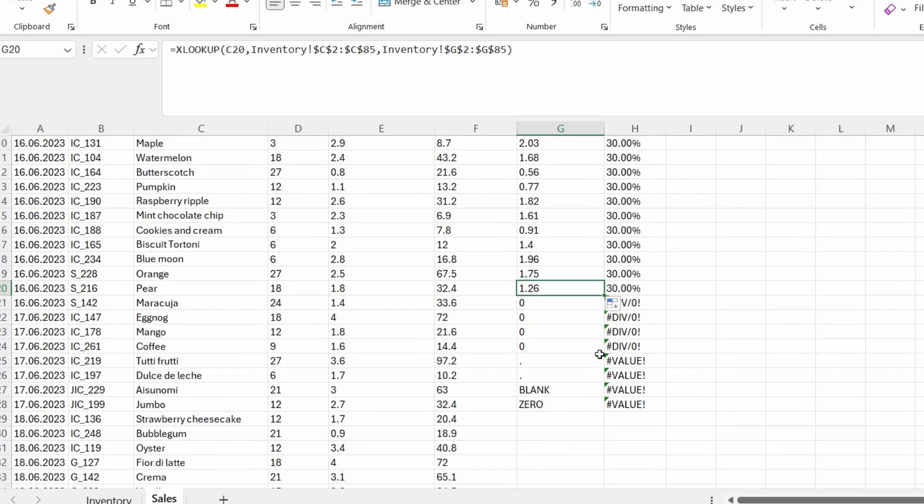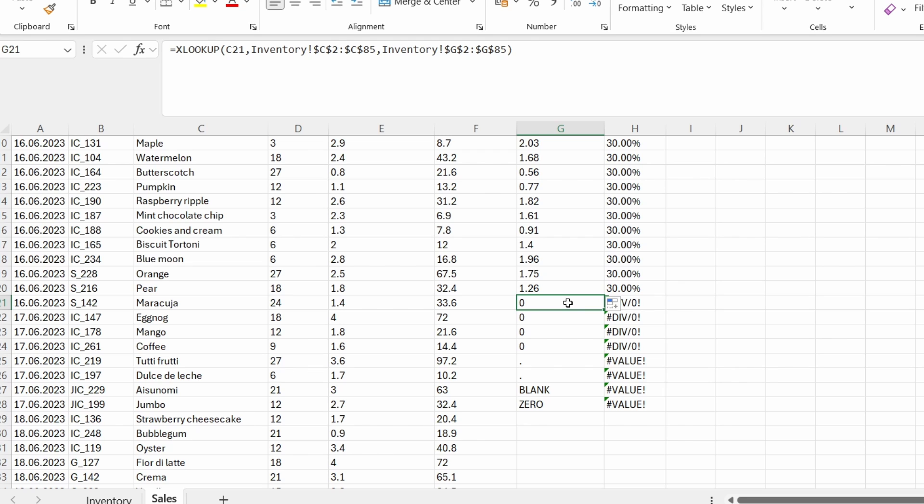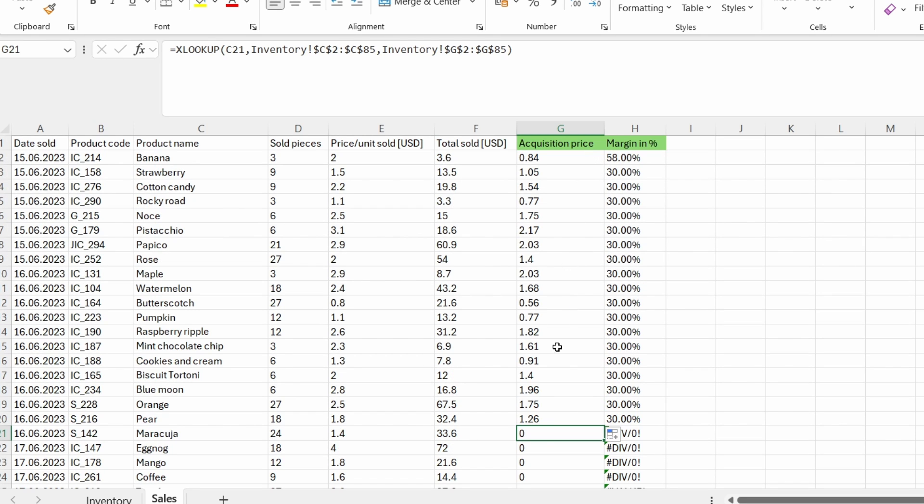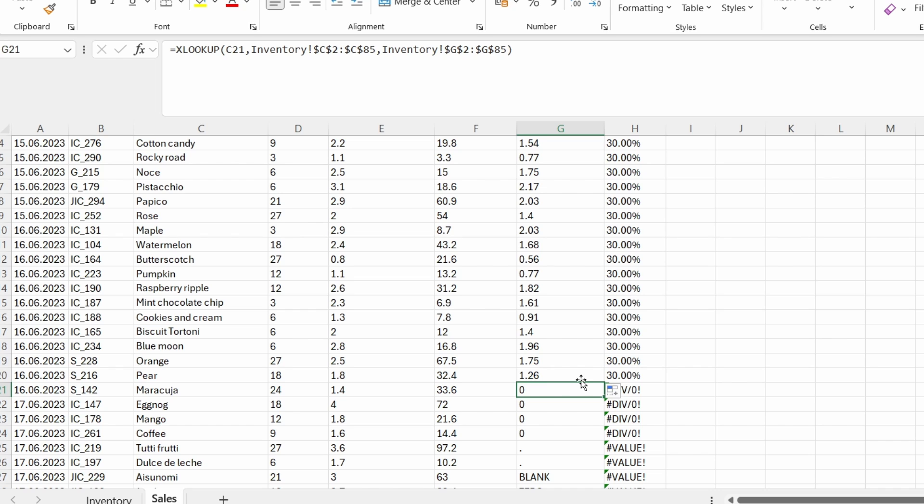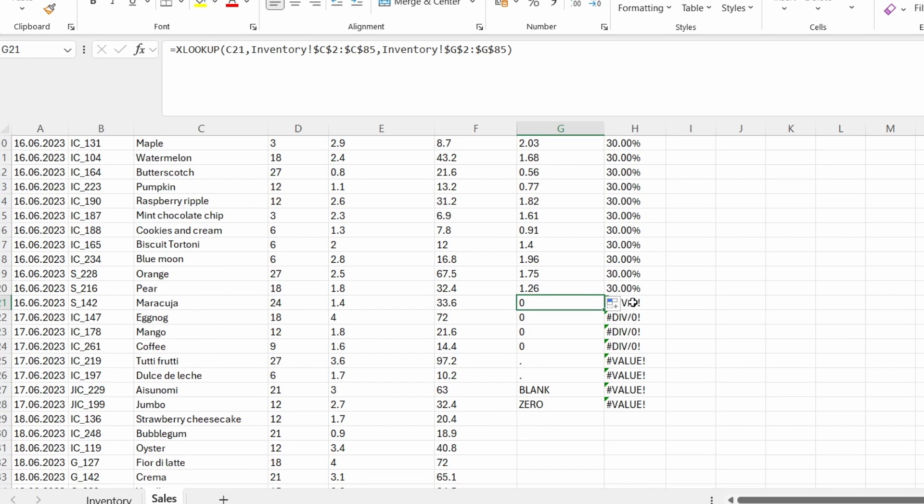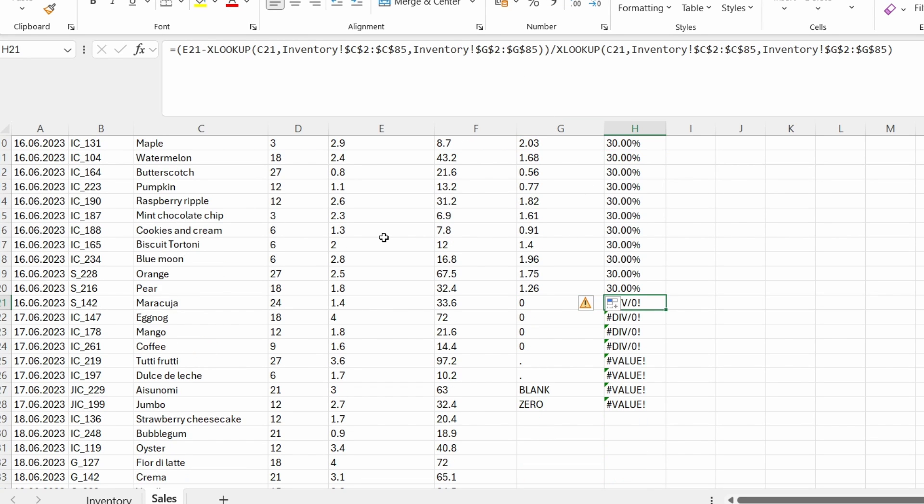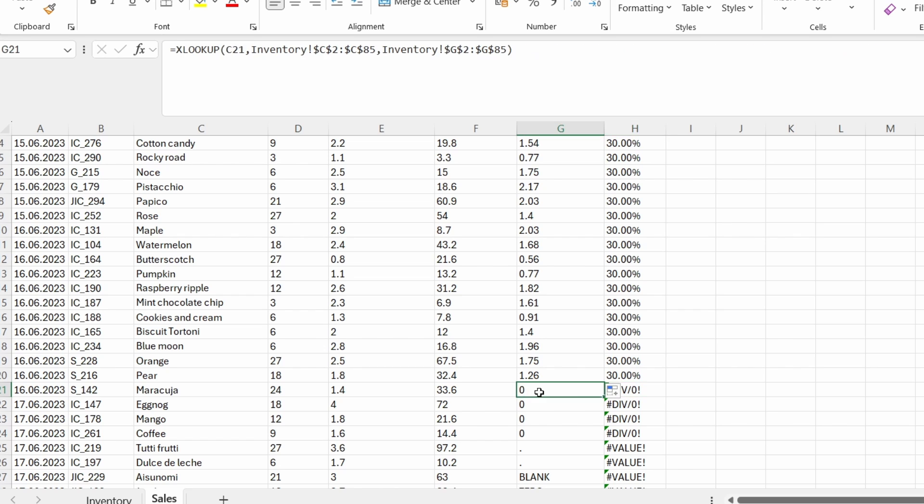Let's get to the next one. The next error we are going to handle is hash DIV. In column G, I used also a lookup function and it seems that the acquisition price is zero. So then on the H column, which calculates the margin in percent, I calculated it by subtracting from the price per unit sold the acquisition price and then I divided them by the acquisition price.